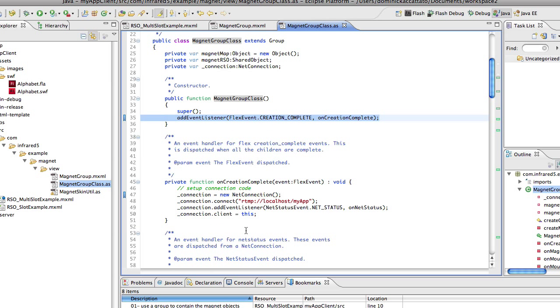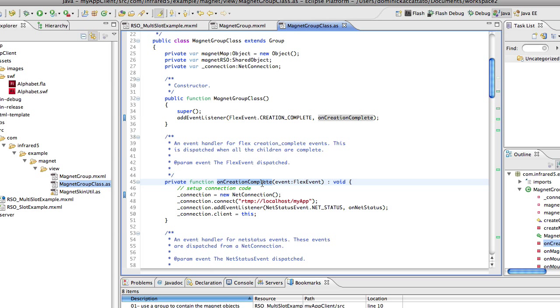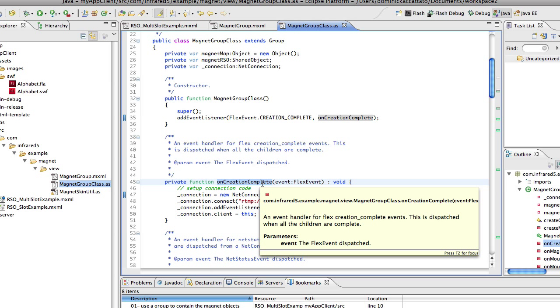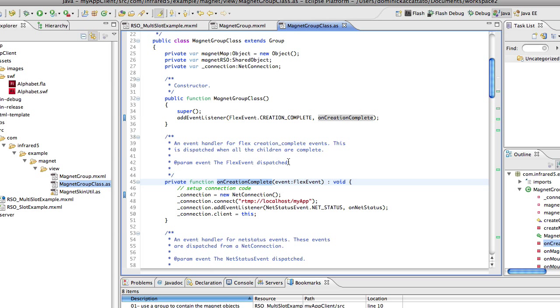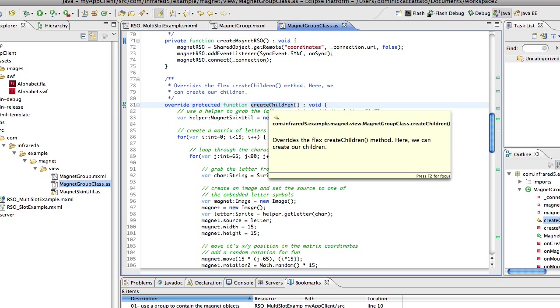If you go into the creation complete event handler you'll notice that we're setting up some network code. But actually before I even go into the creation complete event let's move over to the create children method. This method is an overridden method from the flex framework and create children gets called before the creation complete event.